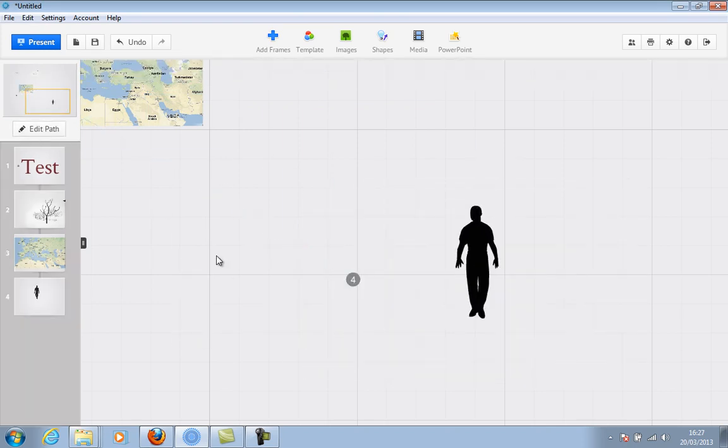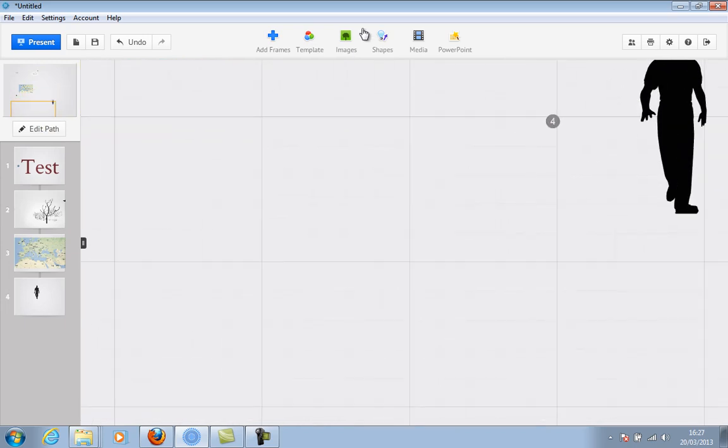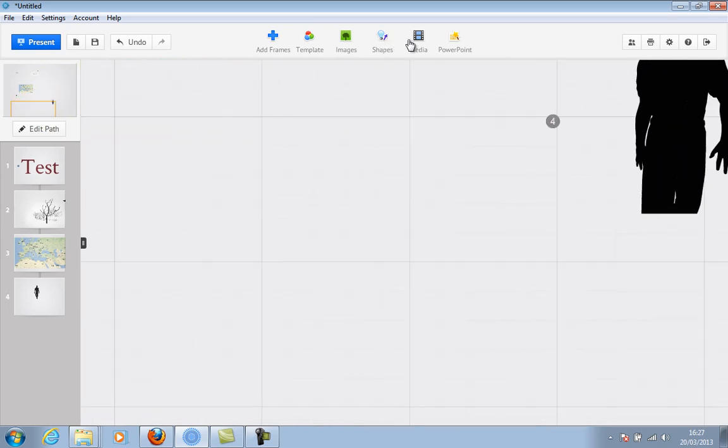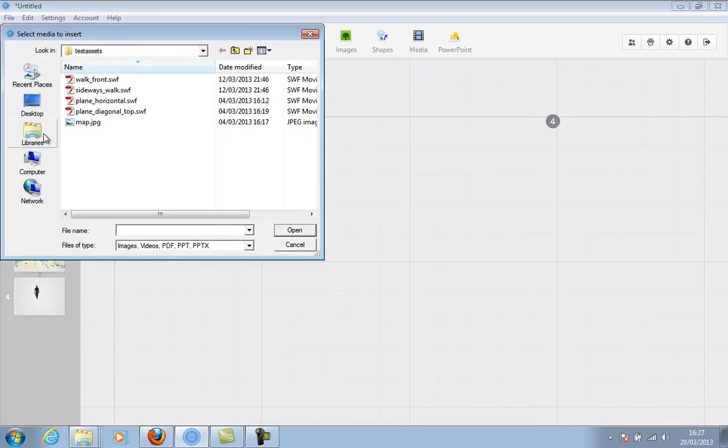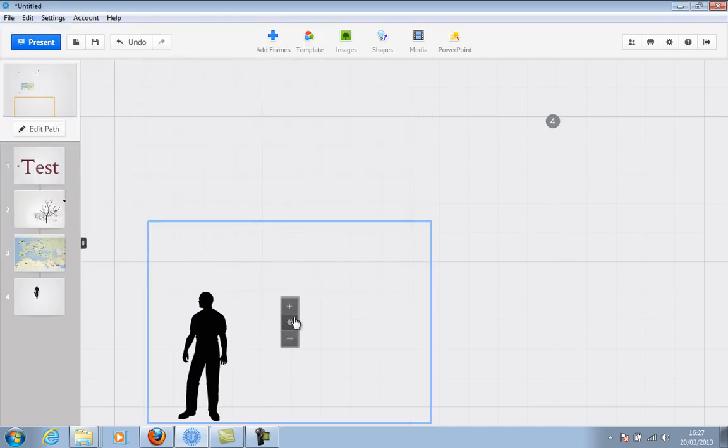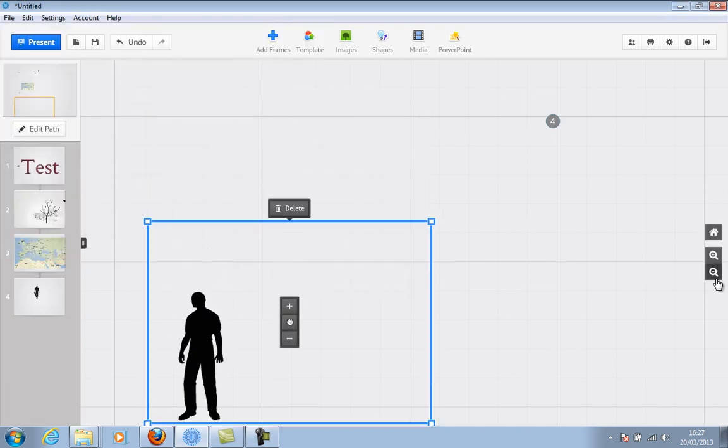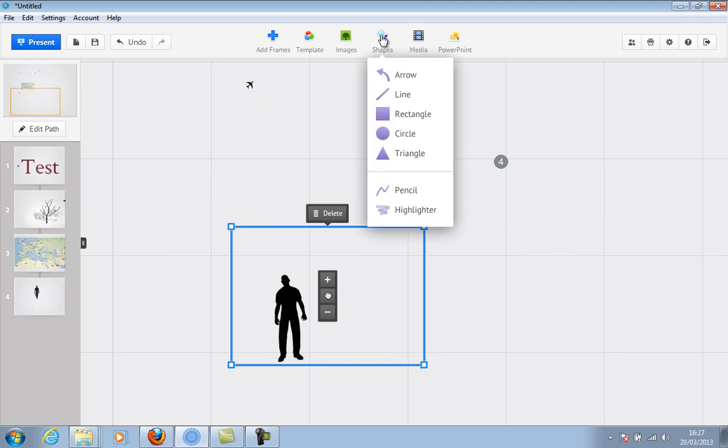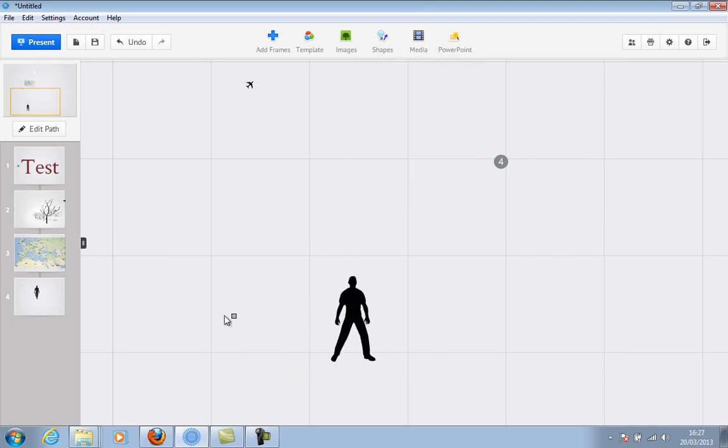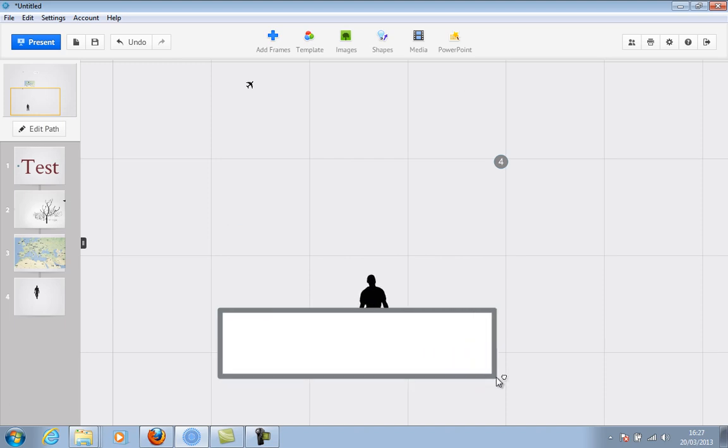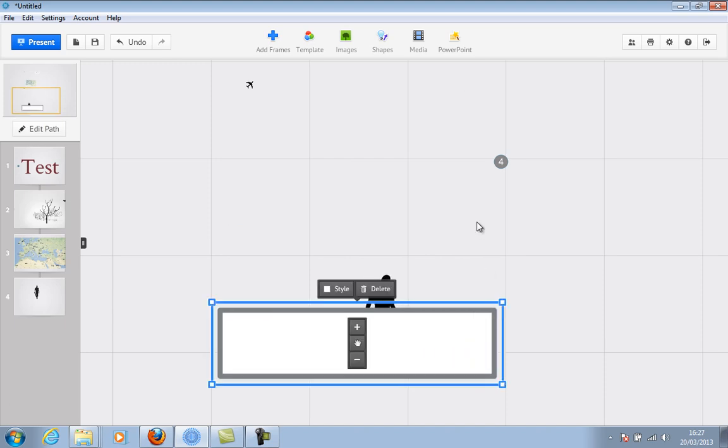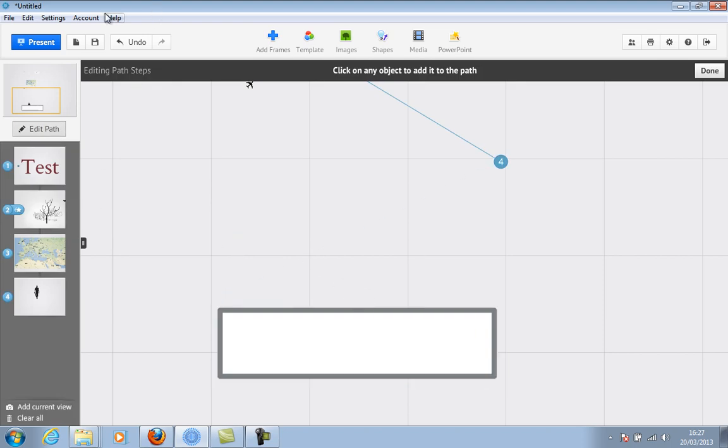And then finally, let's go and add the sideways one. And let's go and add a shape over the top. So you can add shapes over the top or underneath. Let's add a hidden frame.